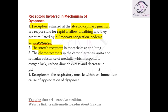Whenever there is hypoxia, hypercarbia, or acidosis, the patient develops hyperventilation which results in dyspnea. Additionally, some receptors of the respiratory muscles can also cause dyspnea.